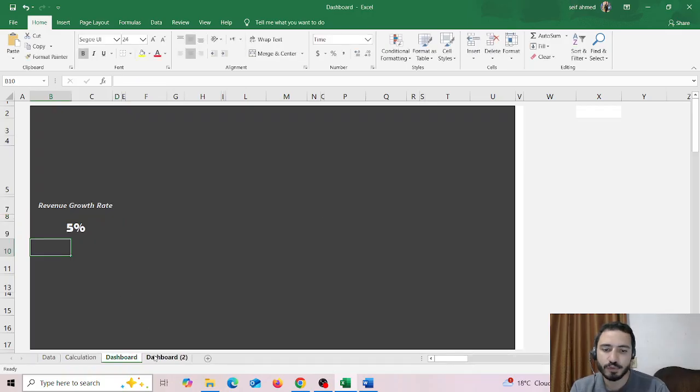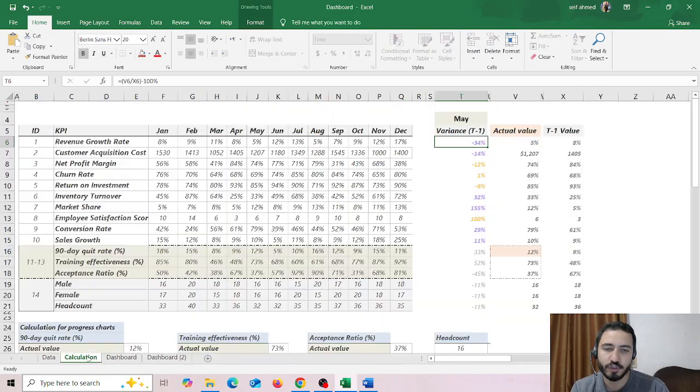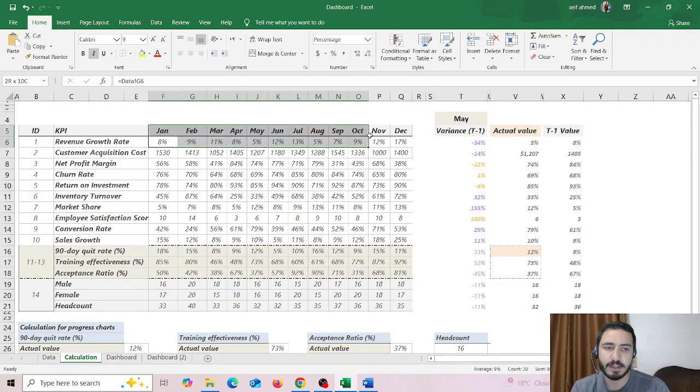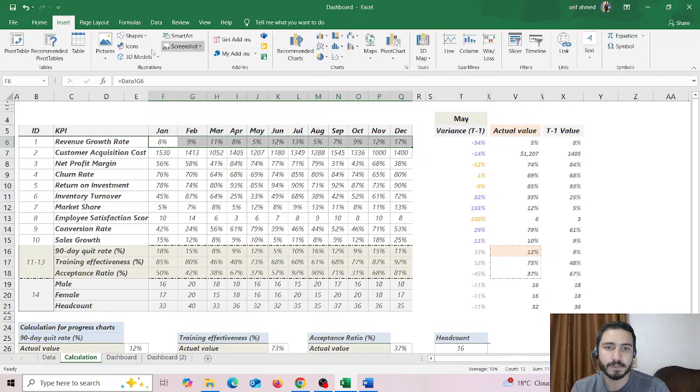Now in order to create this line chart you will need to go to your calculation and choose this data, then choose from insert, line chart.